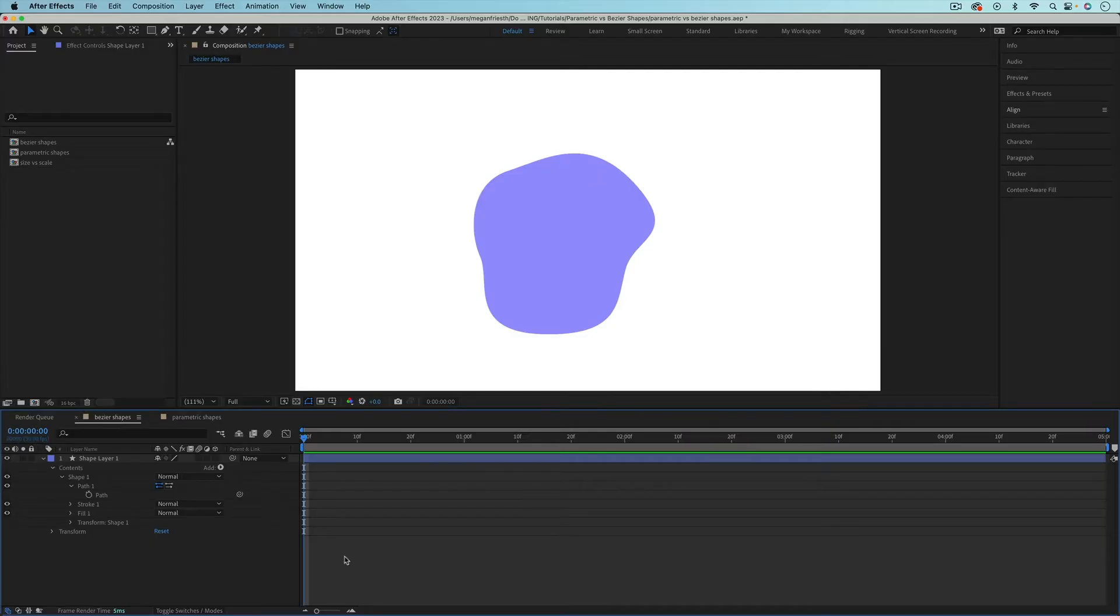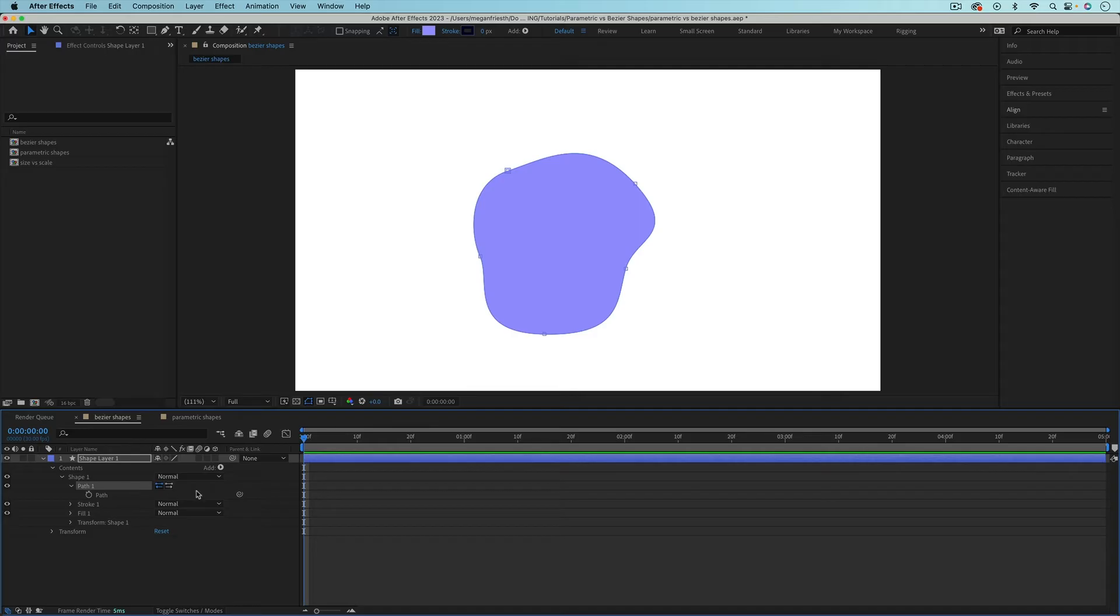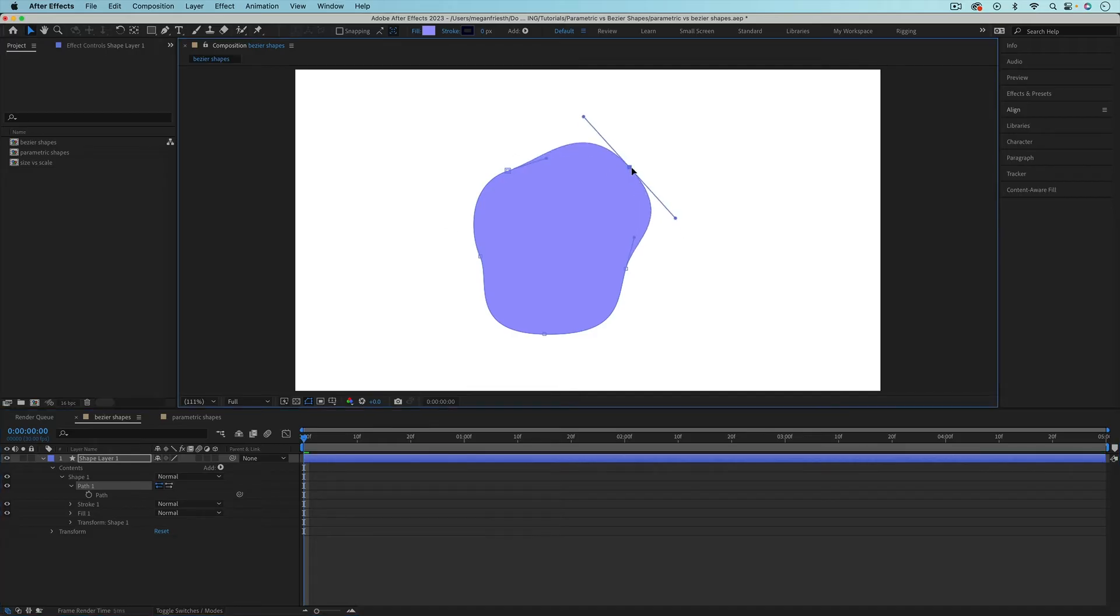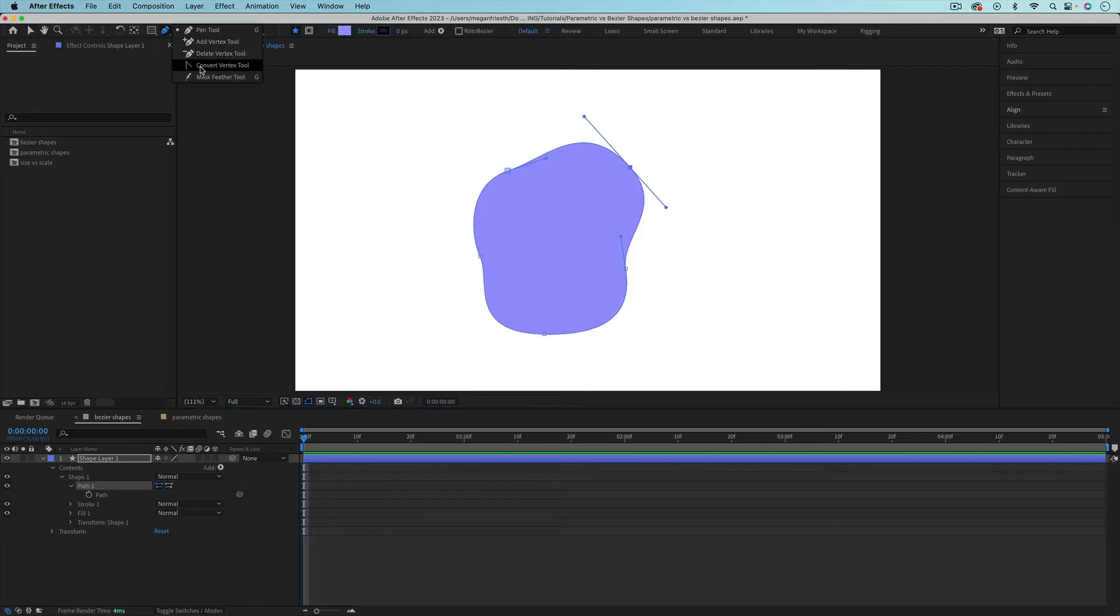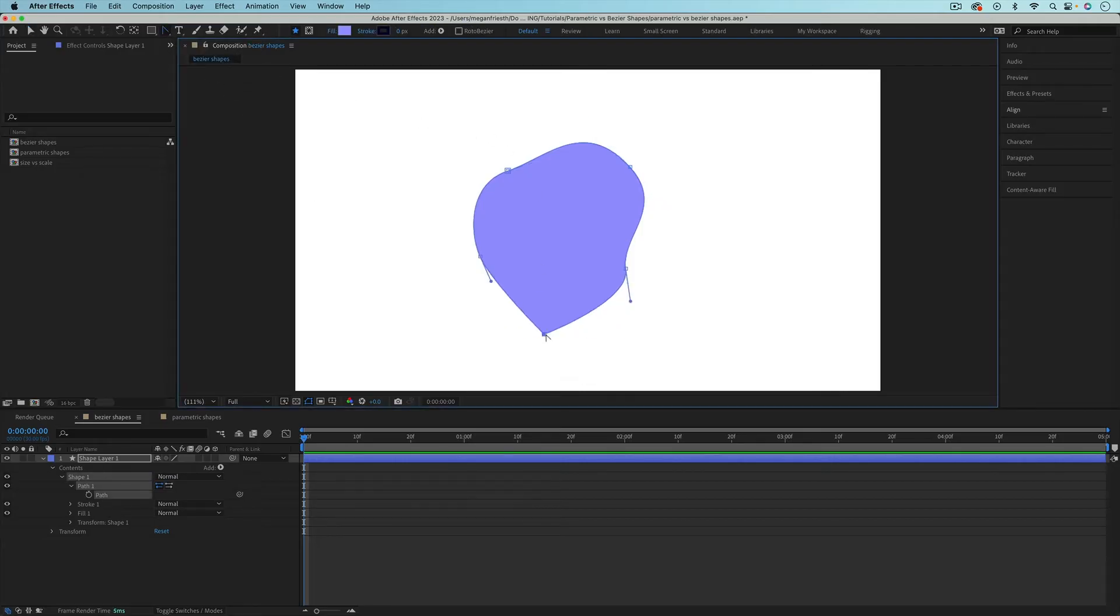There are two ways to adjust your Bezier shape. If you select Path 1, you can select and adjust individual vertex points. You can use the Convert Vertex tool to make pointed corners rounded or vice versa.